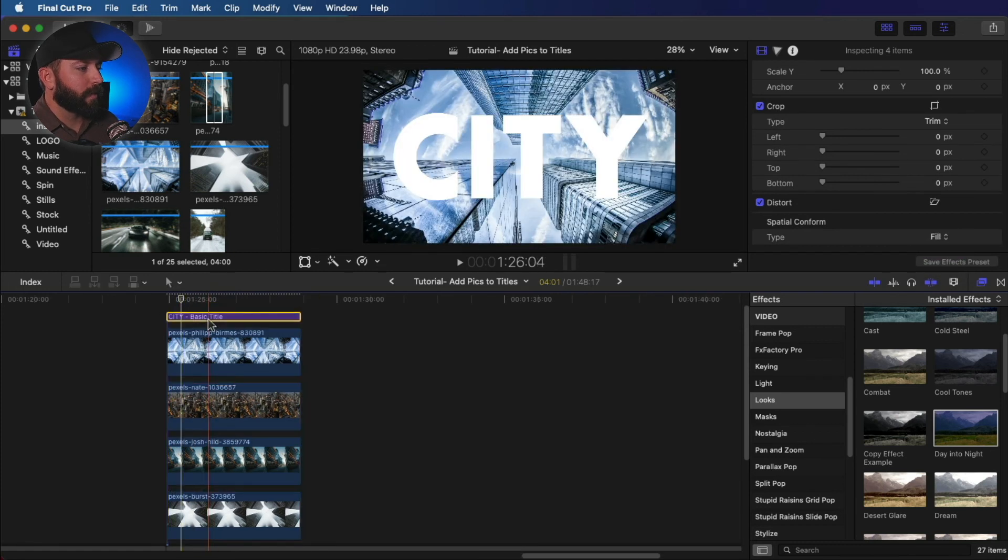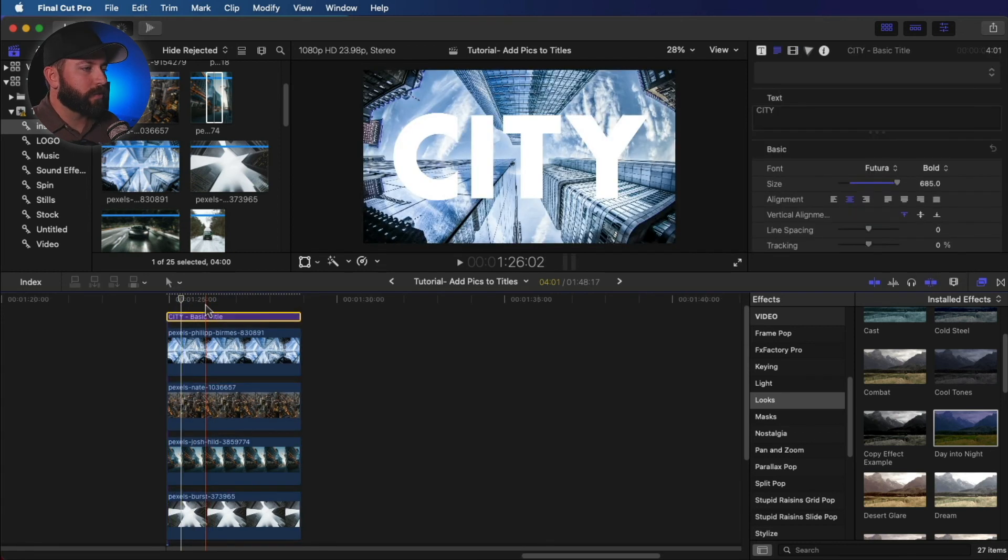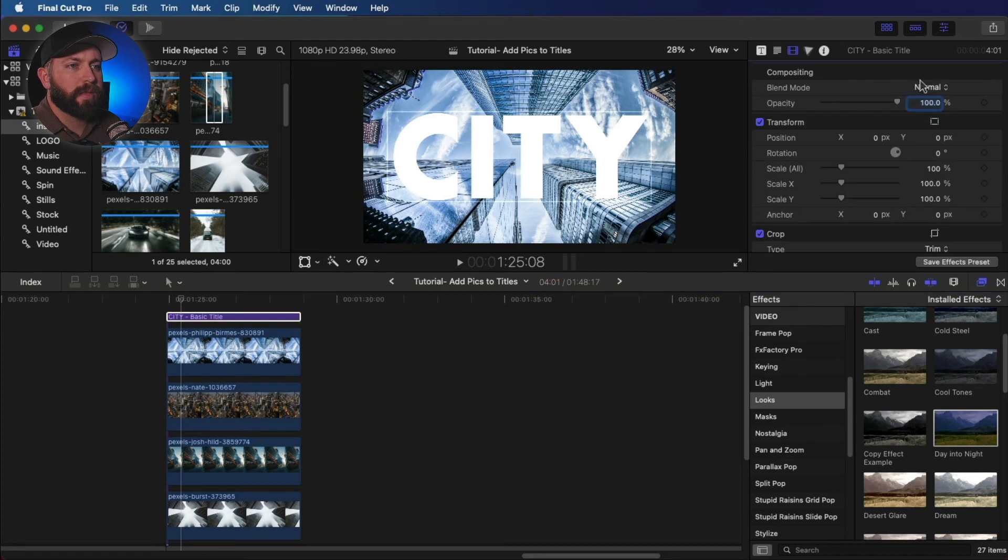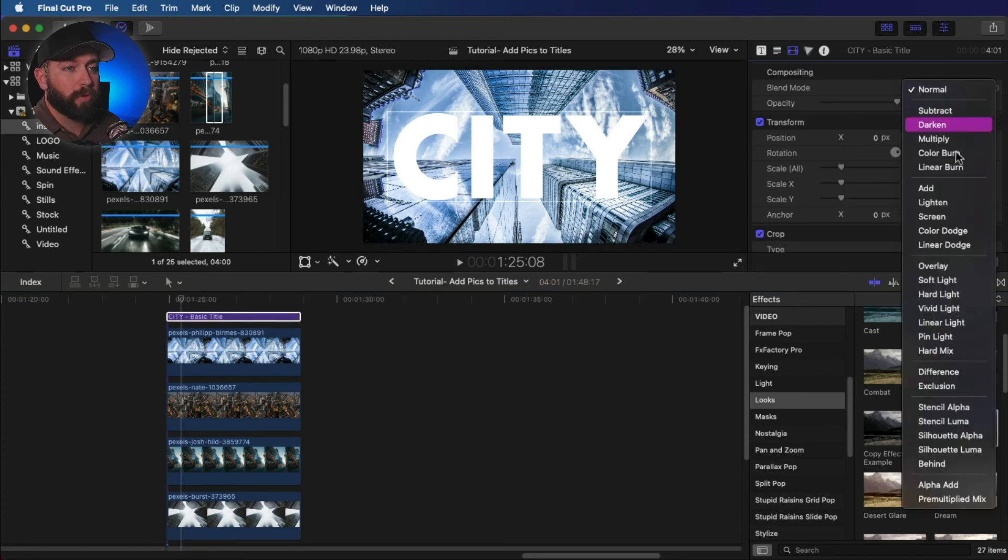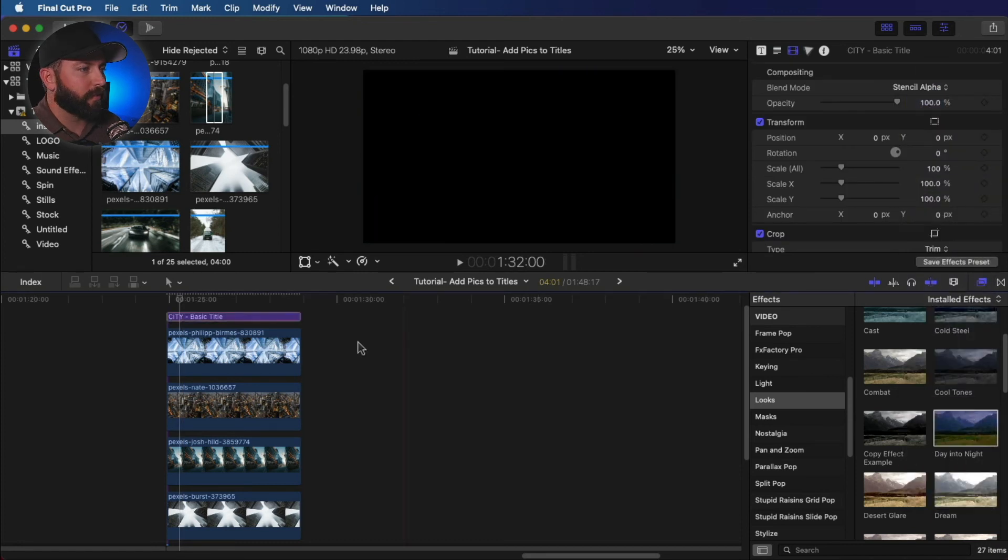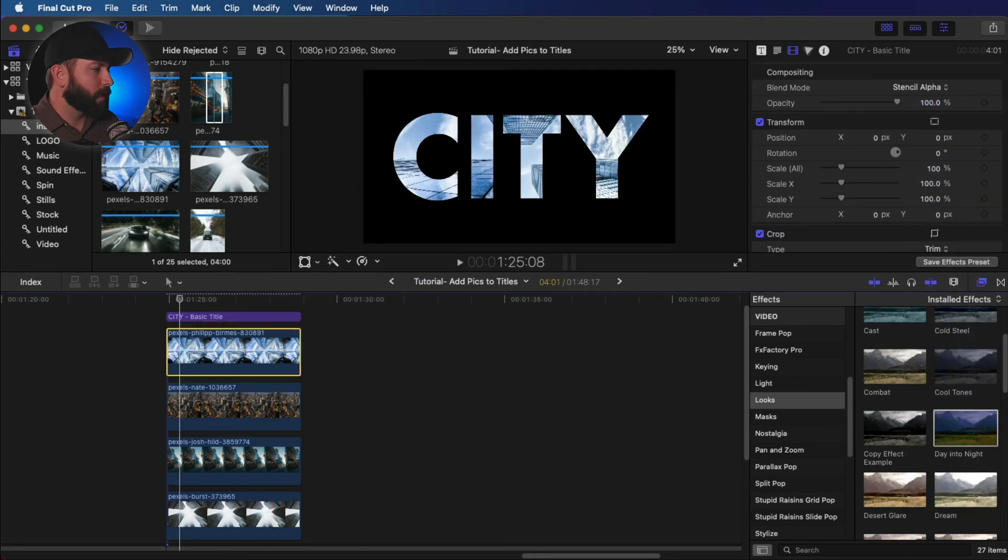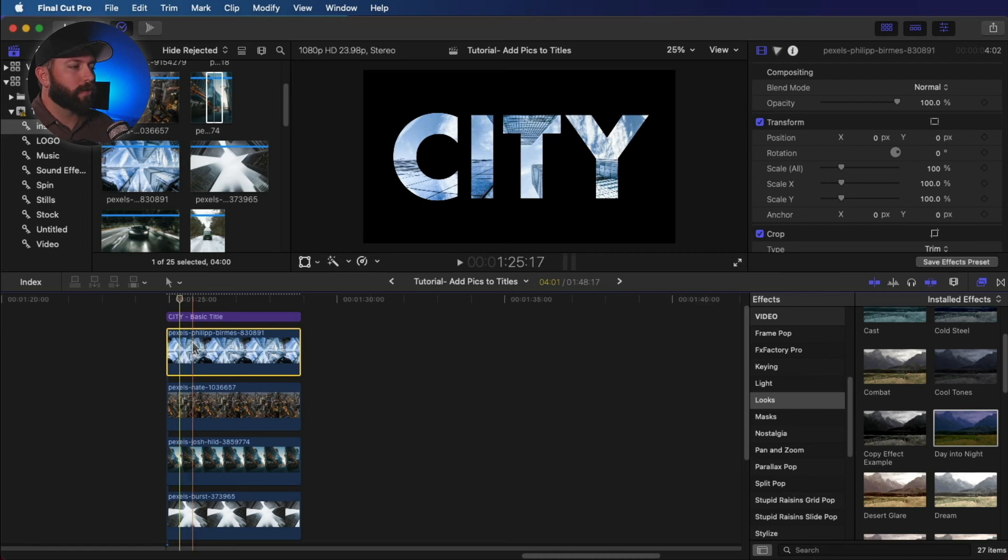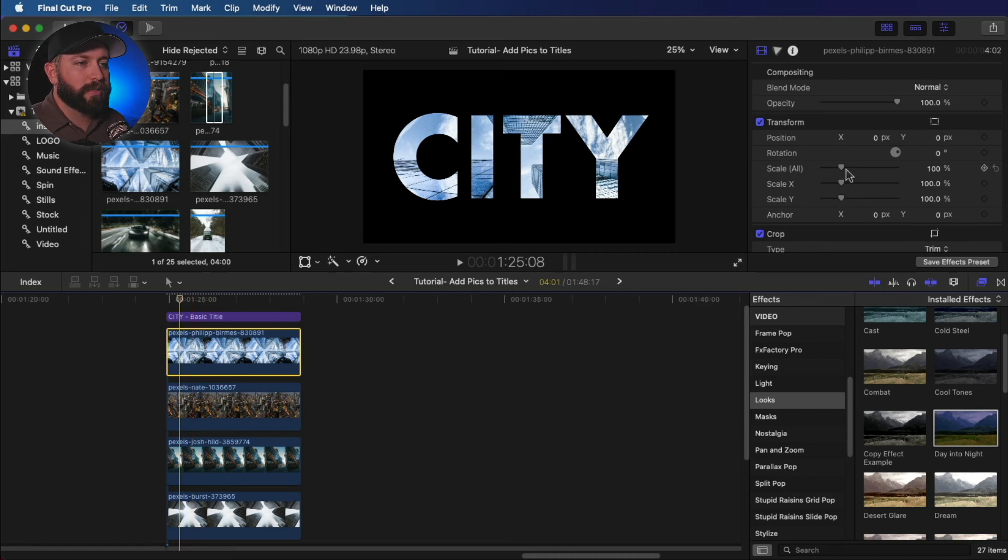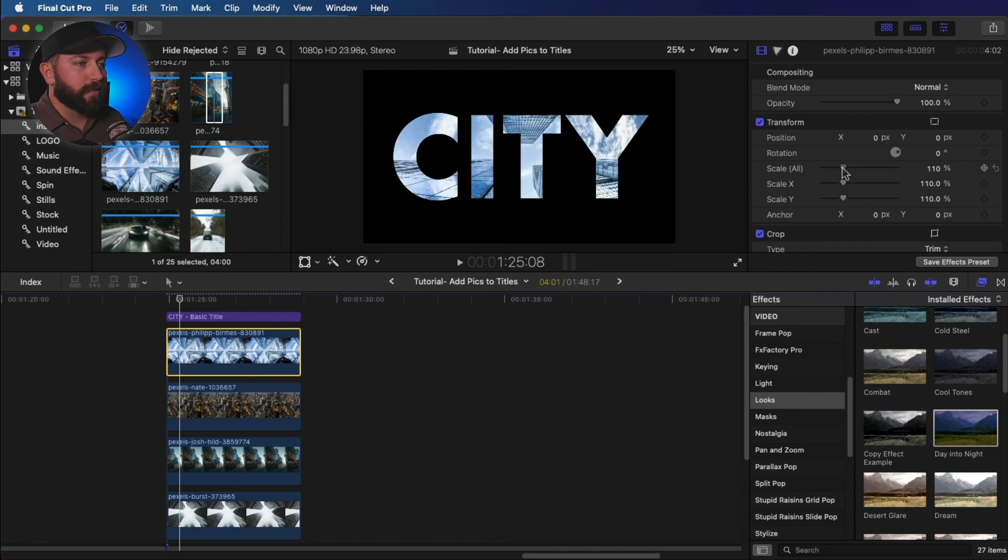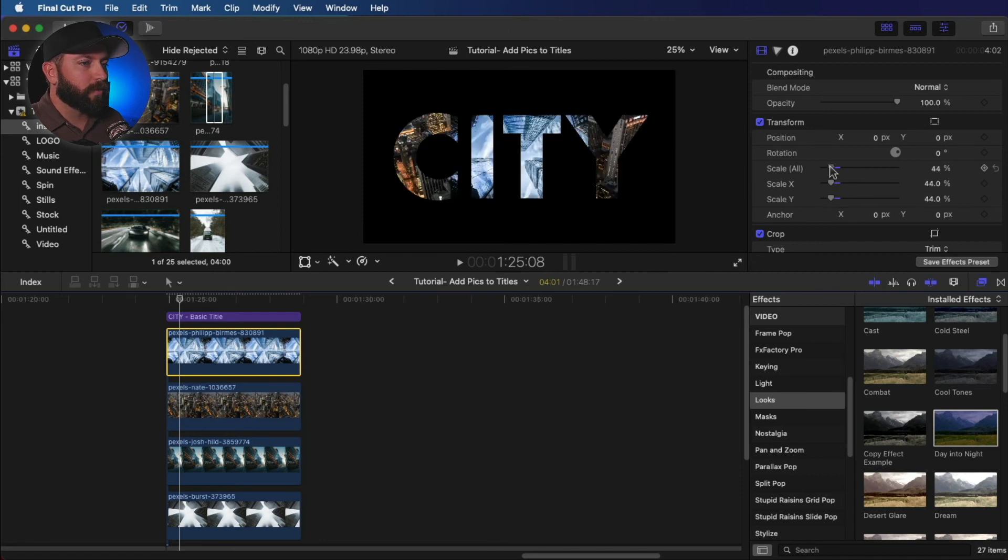So now first thing we're going to do is, just like we did earlier, we're going to take this and set the blend mode to stencil alpha. And now all that we're going to do from here is crop out and scale these images here.